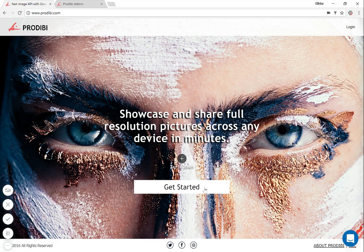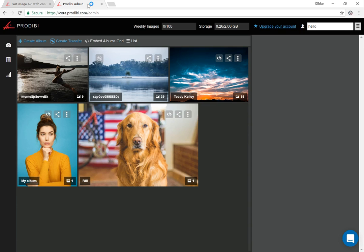Start by going to podiby.com and click the 'Get Started' button. You will be asked for a username and an email address and you will be good to go. For this example, I'm using our demo account, but it works just the same.